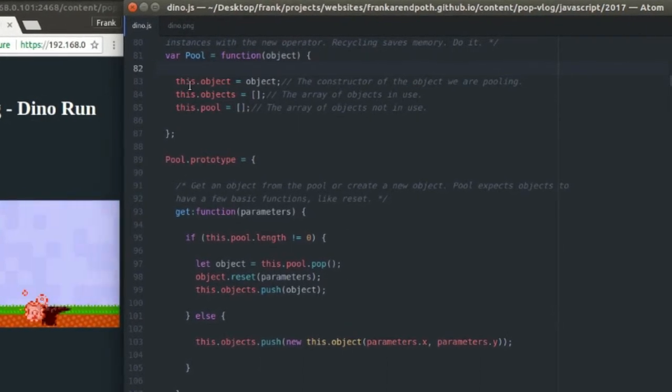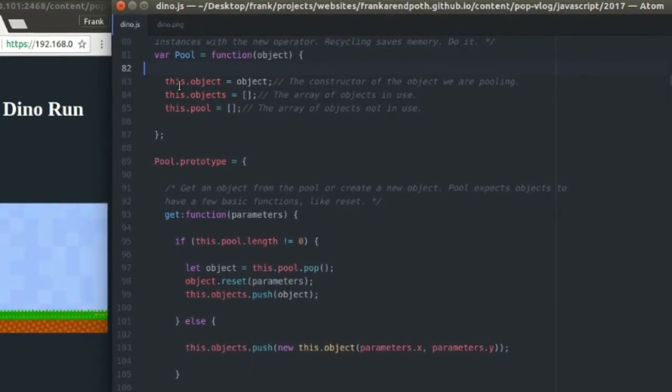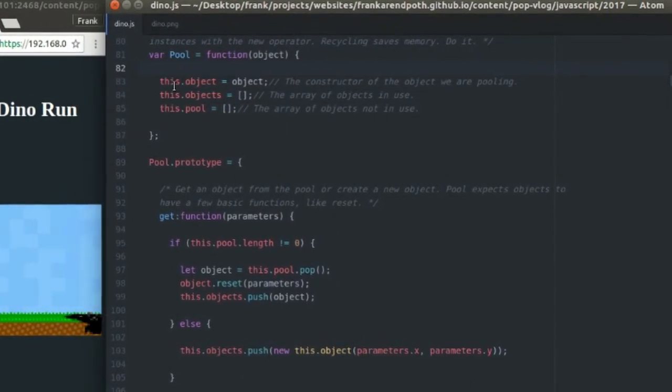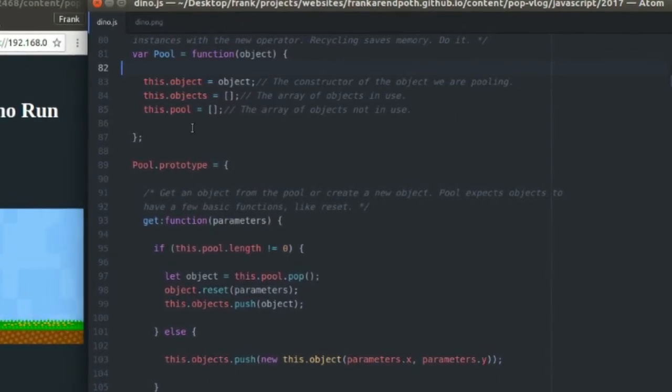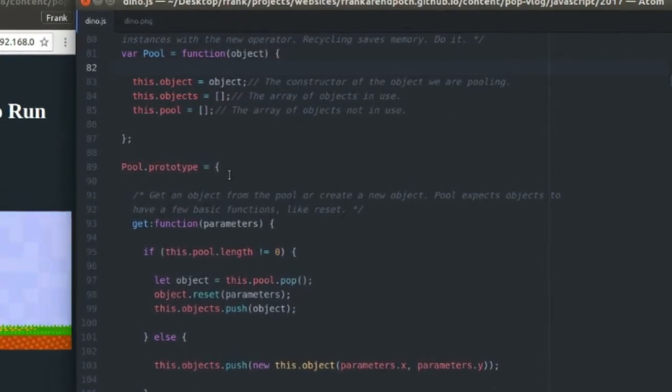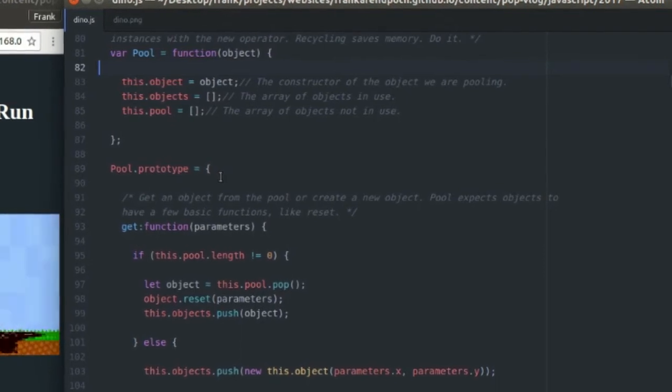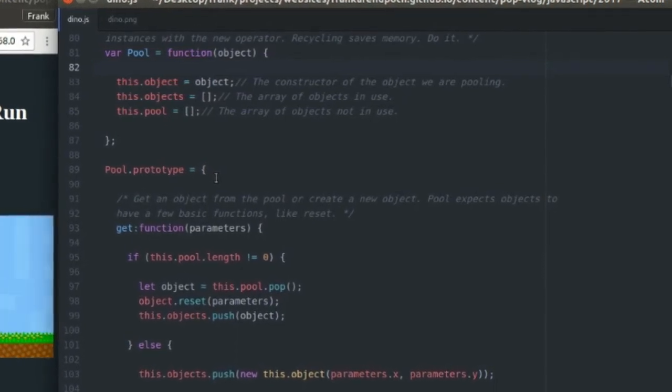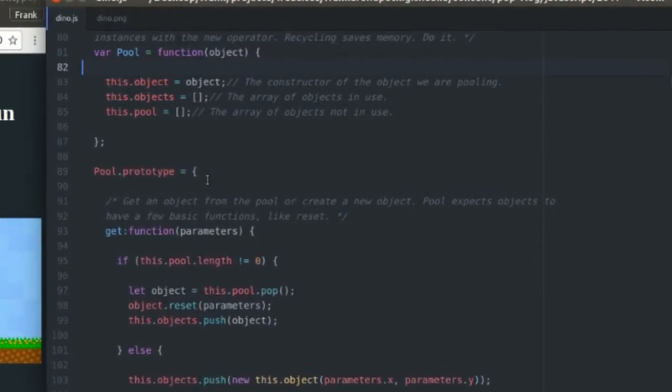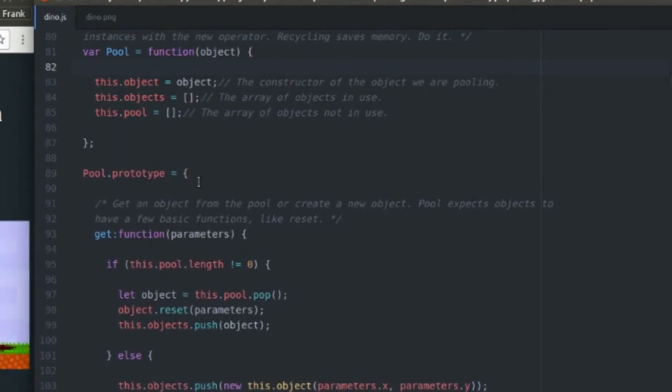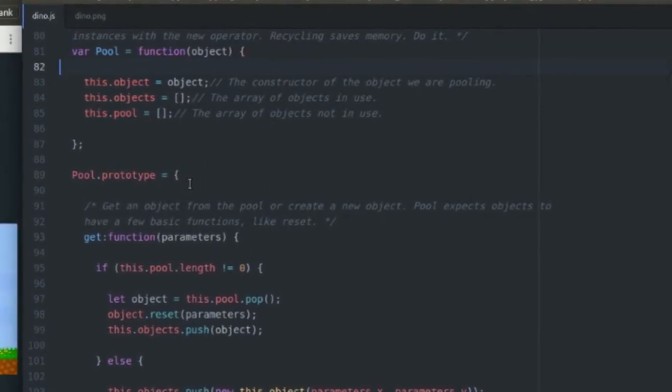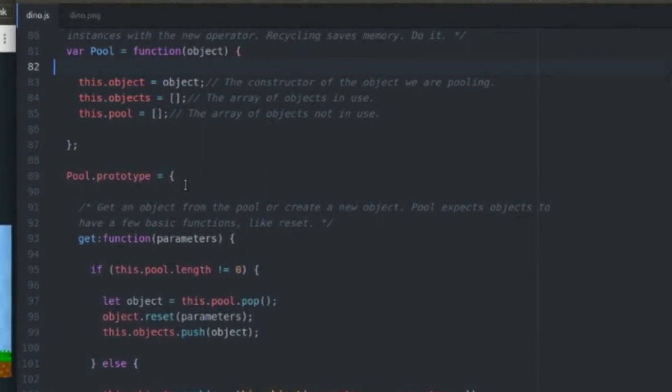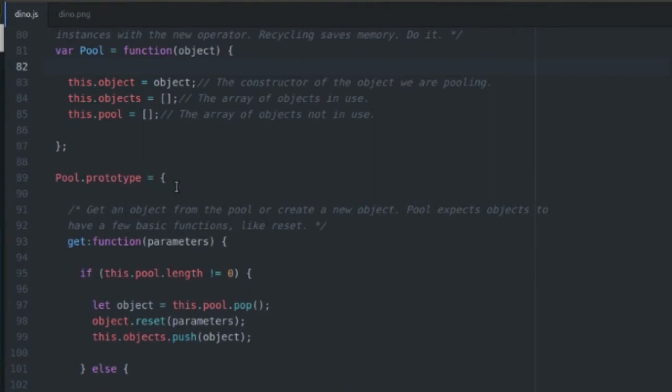So rather than creating new objects and deleting them every time, what we want to do is we want to create those objects. And when they're no longer in use, say they explode or whatever, we're going to store them in an array that is just for objects that are off screen. They're not in use. We're just storing them. So it's kind of like recycling.